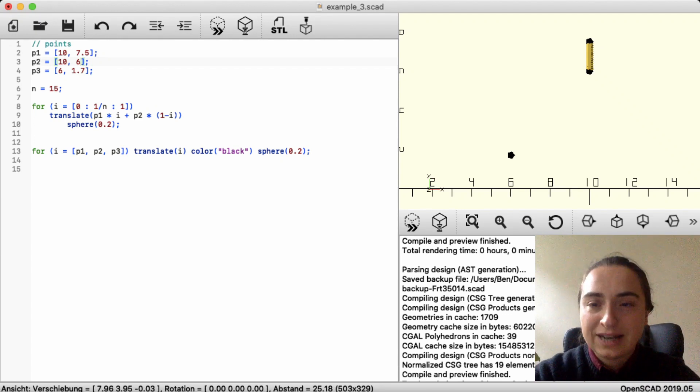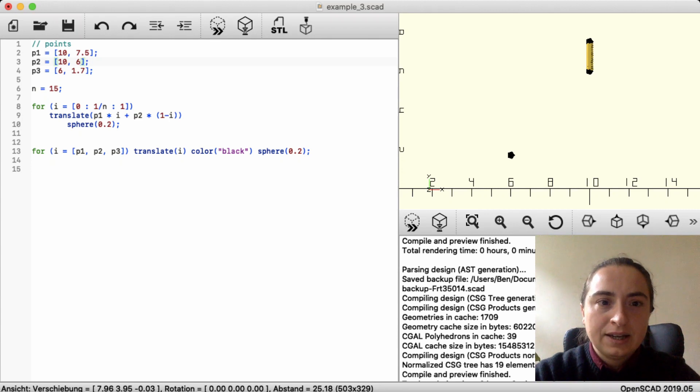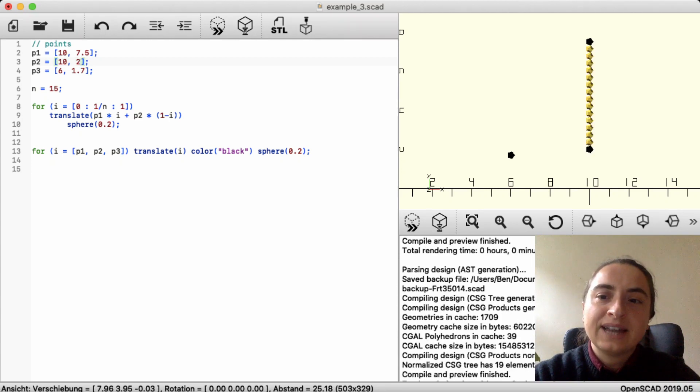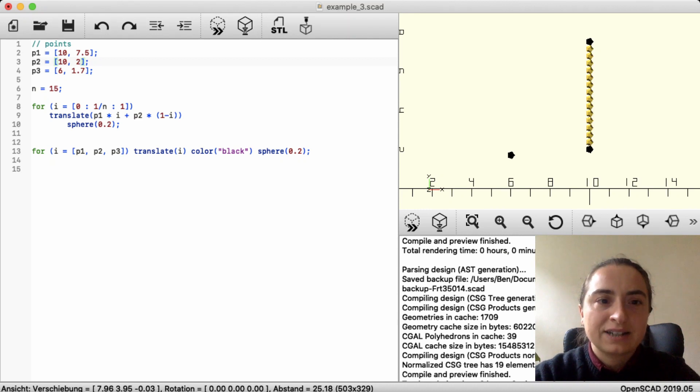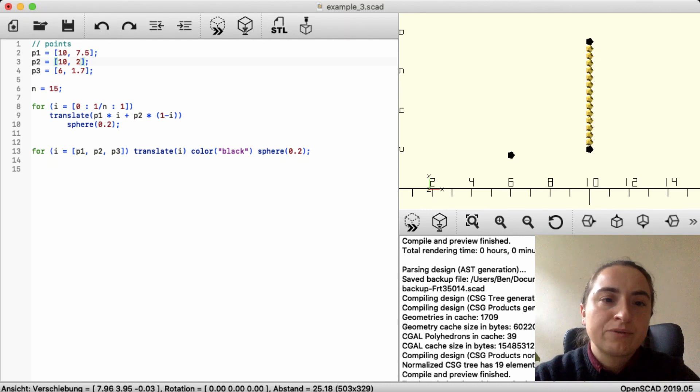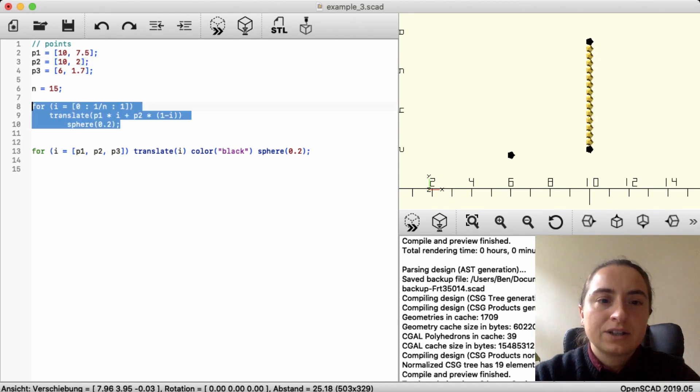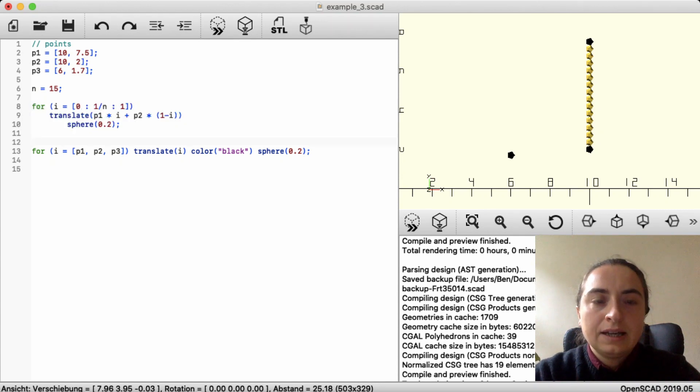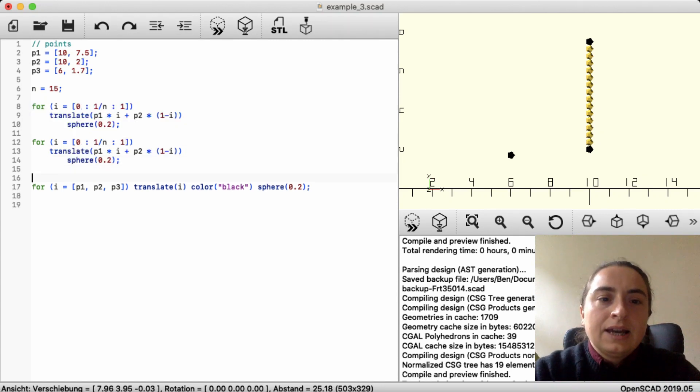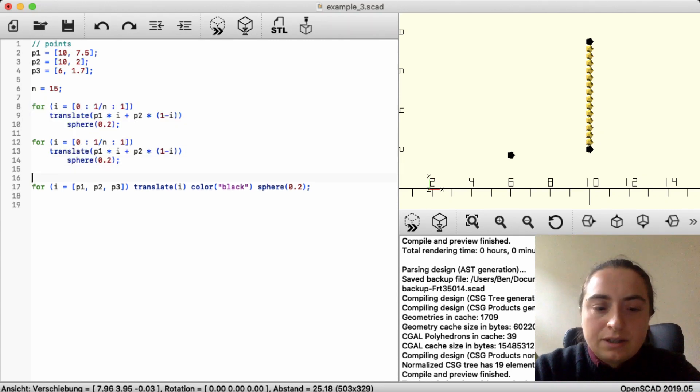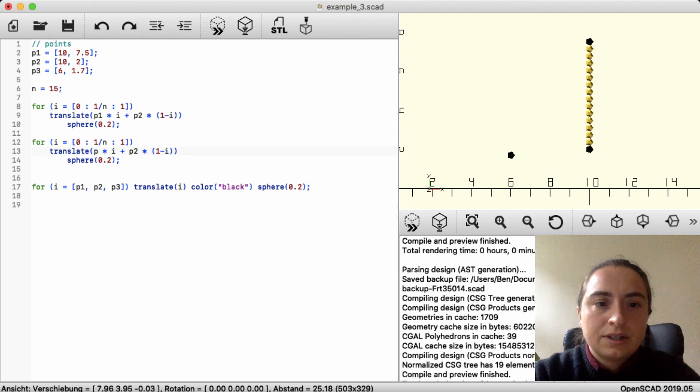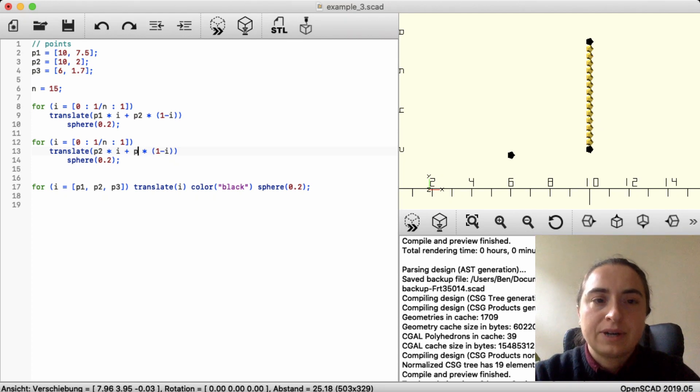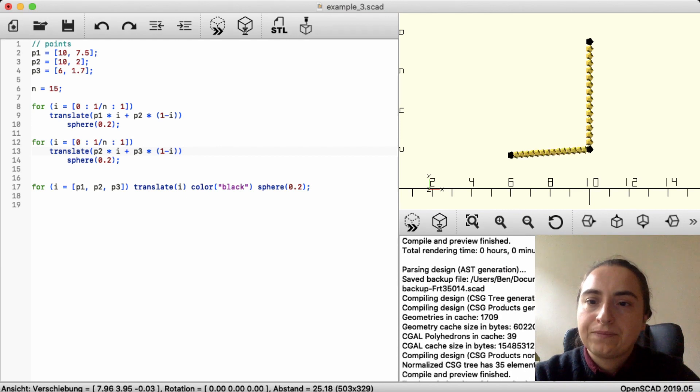But we get to the thing now. We can make a second curve like that between P2 and P3. And just kind of copy-paste it. And exchange the points. P2 and P3. There we go.